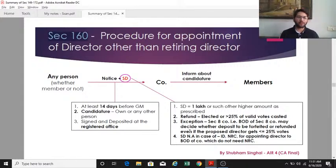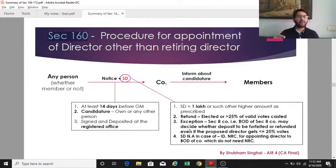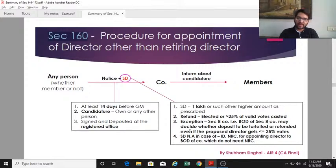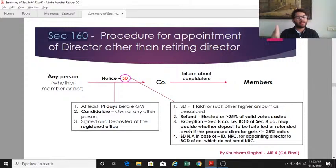If the candidate gets less than 25% of votes, the security deposit is forfeited. An exception exists for section 8 companies — their board of directors may decide to refund the security deposit at their own discretion, irrespective of the votes received. The security deposit is not required in three cases: when applying for appointment as an independent director, when the recommendation comes from the Nomination and Remuneration Committee (NRC), or when a company not required to have an NRC receives a board recommendation.